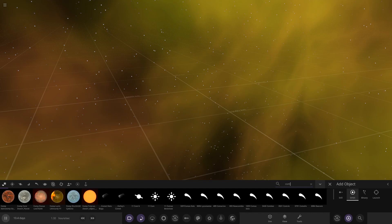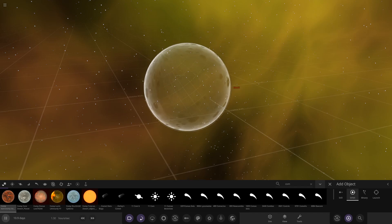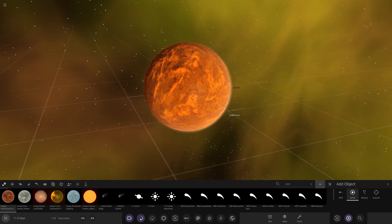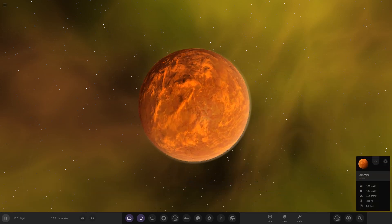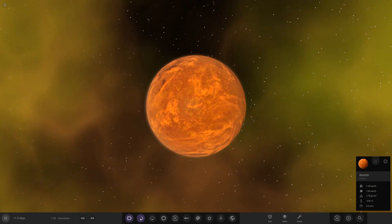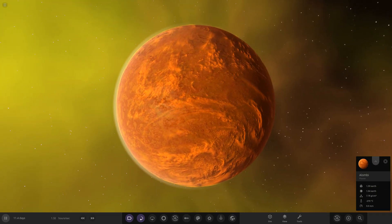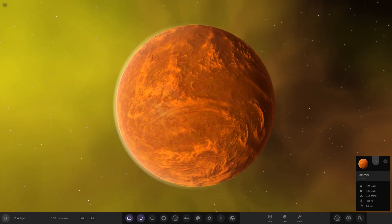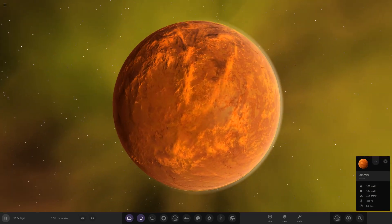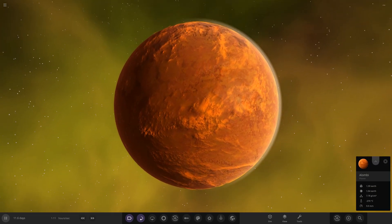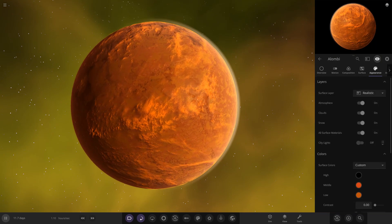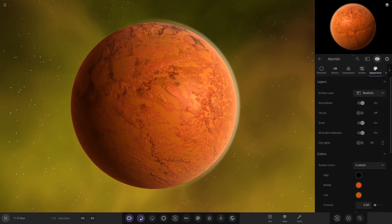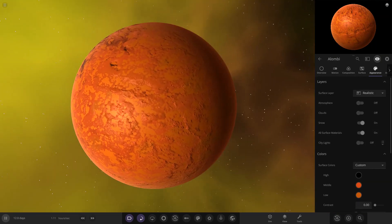First up, we have a submission from Astronomy Geek. This is Lombi. Look at that! That's a beauty. I'm liking it. Let's have a look underneath the clouds and atmosphere. We can see obviously desert, very scorched.